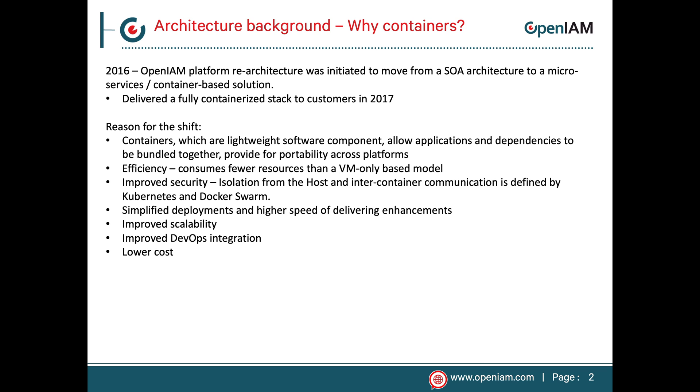First, you can deploy OpenAM in several ways. The Community version supports Docker Swarm and RPM based deployments, whereas the Enterprise version supports Swarm, RPM, Kubernetes, OpenShift, and Native Cloud deployments on Azure, AWS, and Google using these technologies.